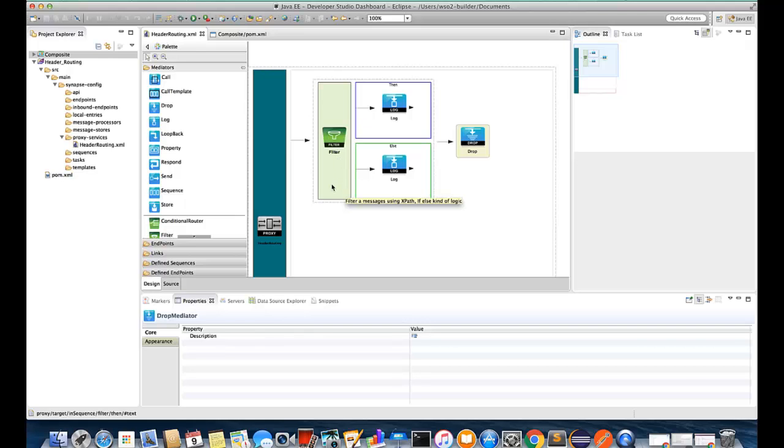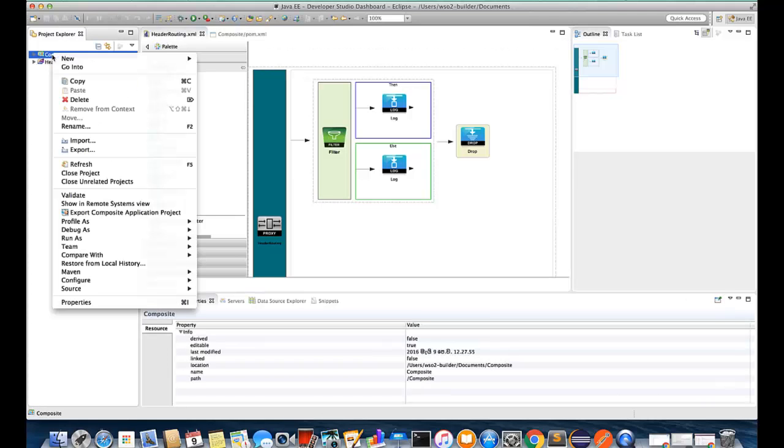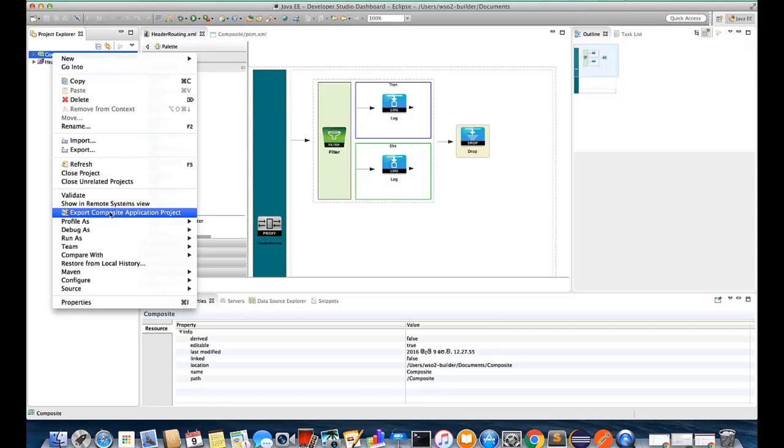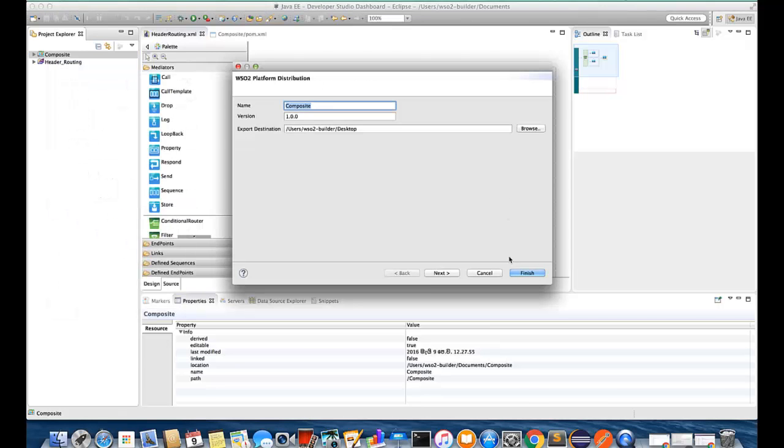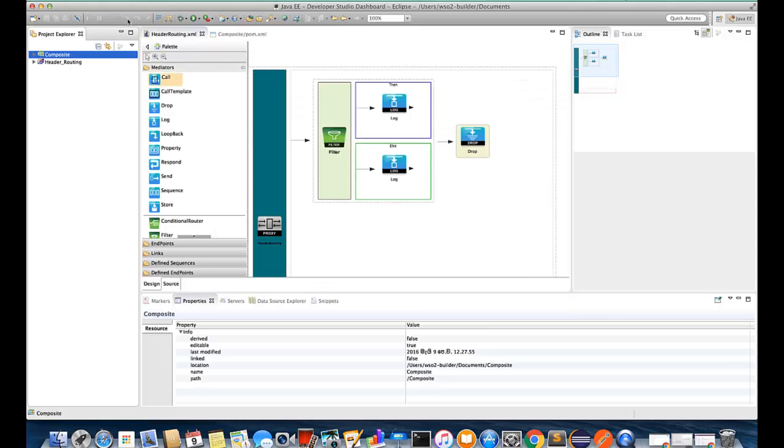If you need more information you can refer to the documentation for details. Then we need to export this proxy service into the CAR file. So here we are exporting this project into the CAR file, saving in the desktop.